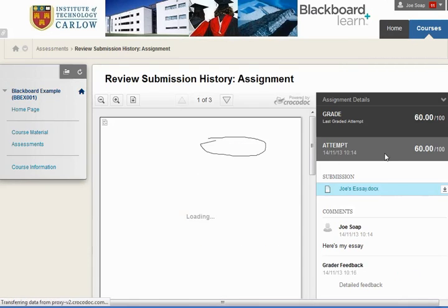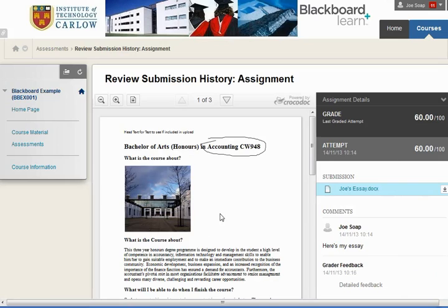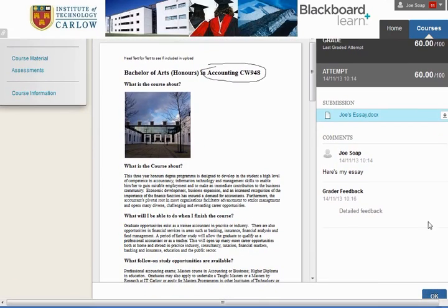Following the link brings us to the detailed information in terms of any feedback and annotations the lecturer has made to your document as uploaded. You can download the document itself. You can scroll down and see the comment you made when uploading it, and then the feedback from the lecturer. In this case it's just the words 'Detailed Feedback', but a lecturer could have added a lot of text here, or indeed attached a feedback file, in which case you'll be able to download that from here as well.